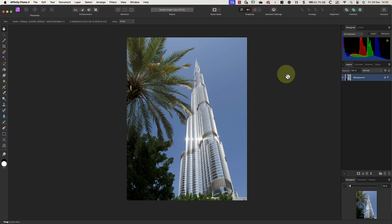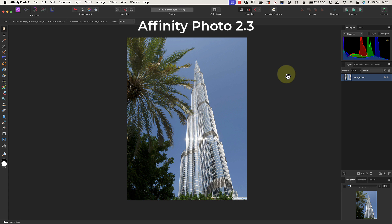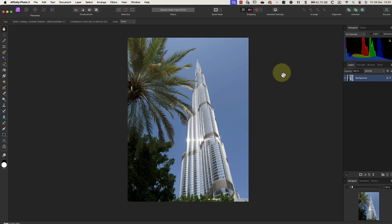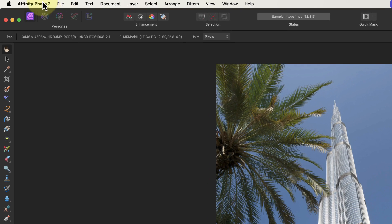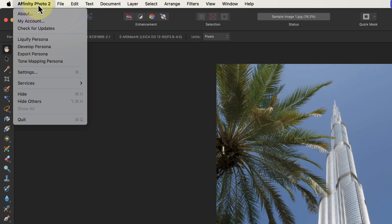Now for this video, I'm using Affinity Photo version 2.3. If you want to check your version of Affinity Photo, click the Affinity Photo menu on a Mac and then the About option.